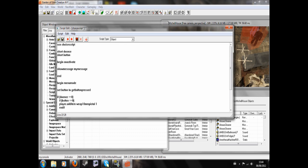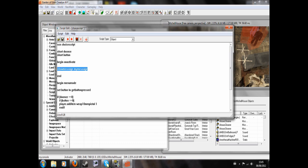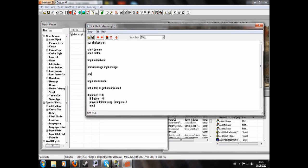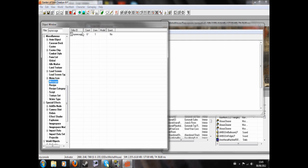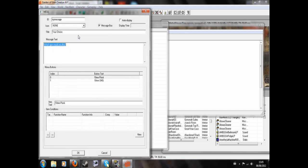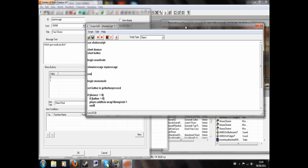So I'll just run through this again. Script name choice script, short do once, short button. Begin on activate, show message my message, end. So when you activate your activator, this message will appear. And the message my message is the ID of the message that I made before, which is here, my message. And you'll see 0 is 10mm pistol, 1 is 10mm SMG.